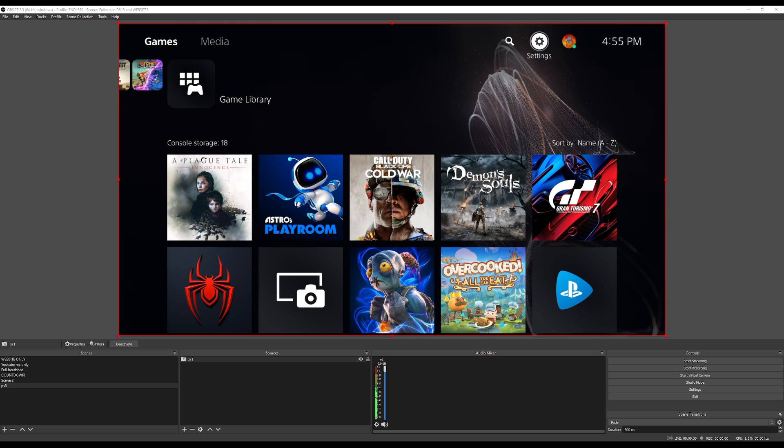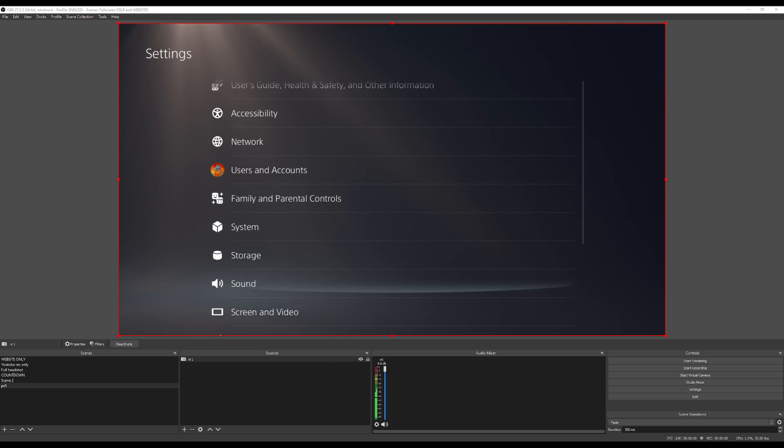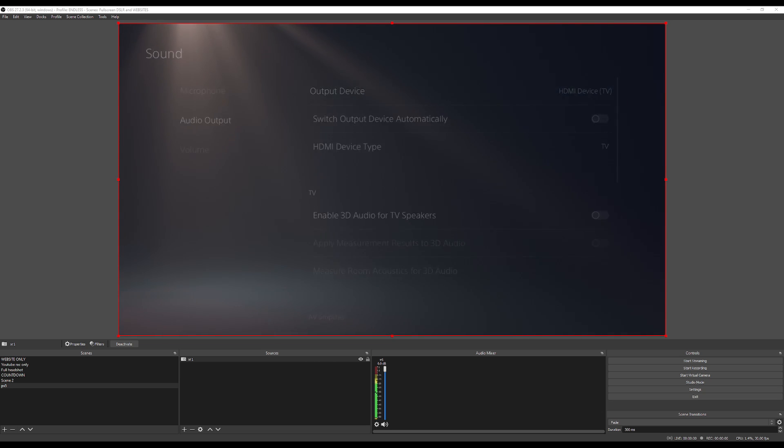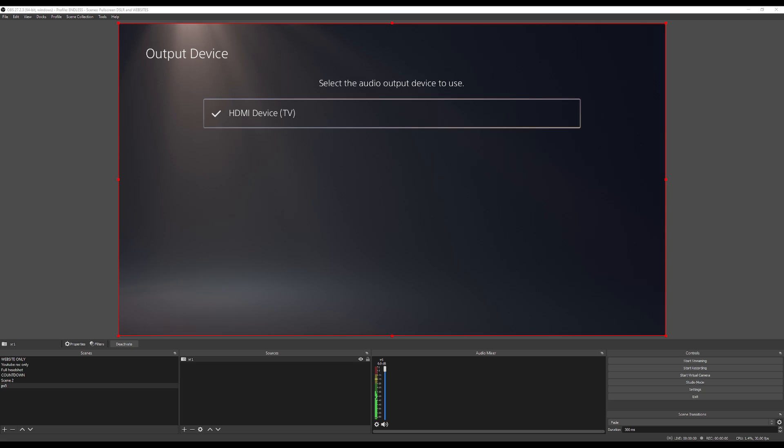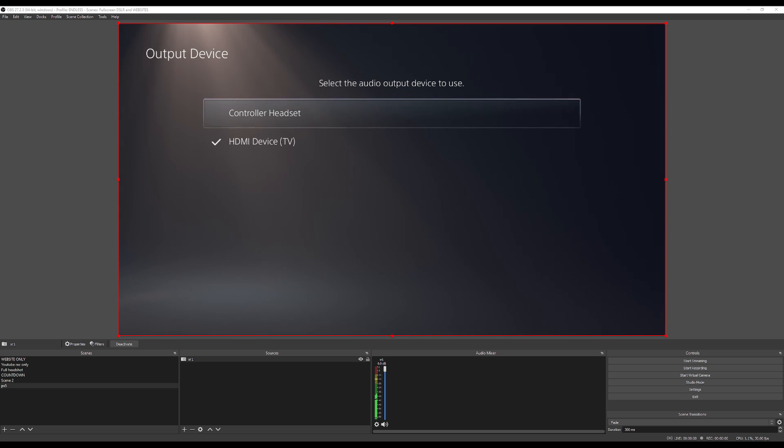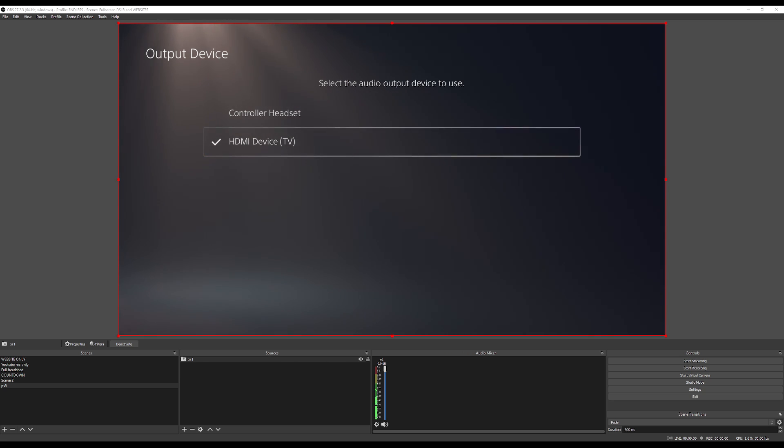I was looking at how to capture the audio. There's a really easy way to do it. Go to settings, go to sound, then audio output. Make sure this is on HDMI device and your headset. If you plug in a headset, it'll default to that. If you want your capture to go out, you need to tell it to go to the TV.